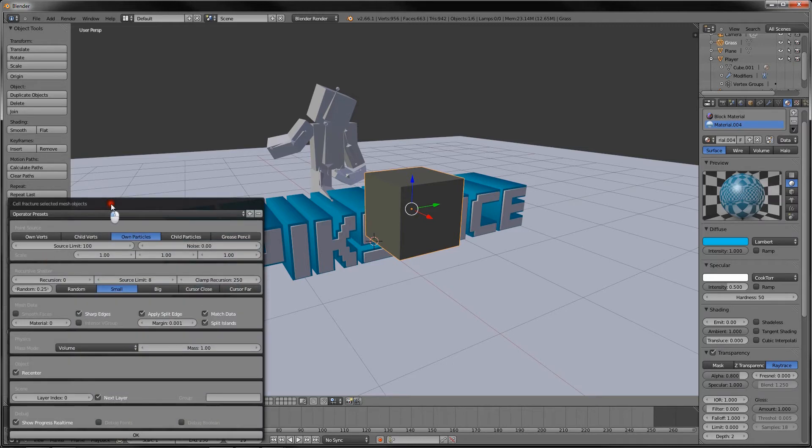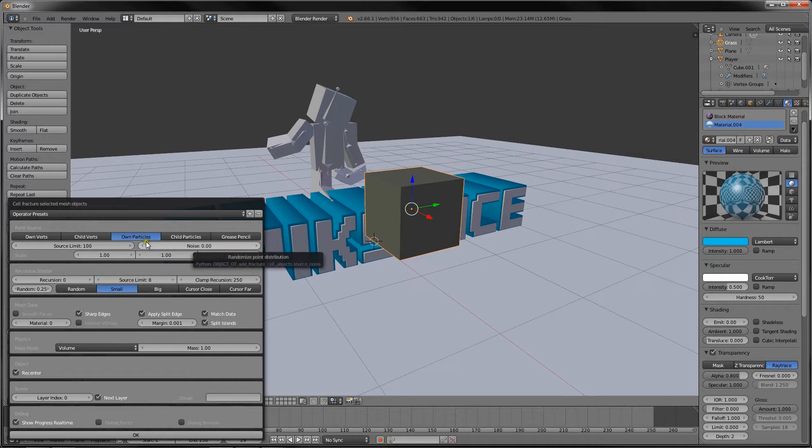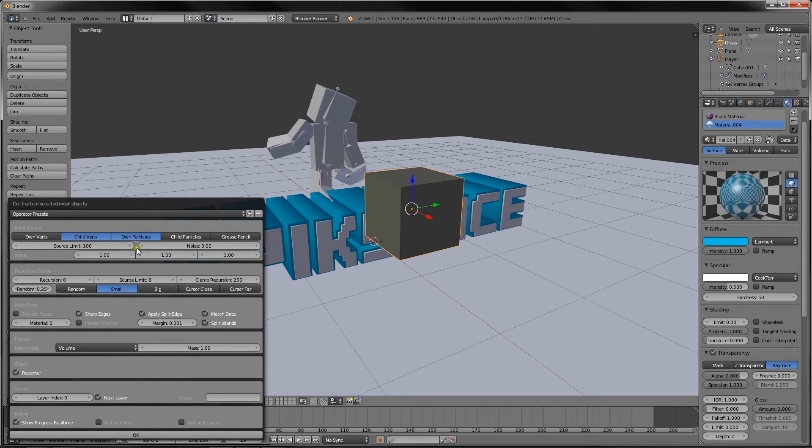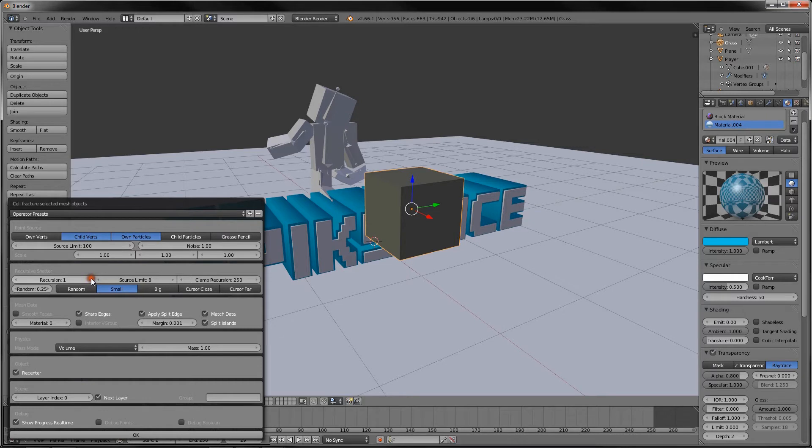We want to change own particles to childverts, source limit 100, noise 1, and then recursion 1.